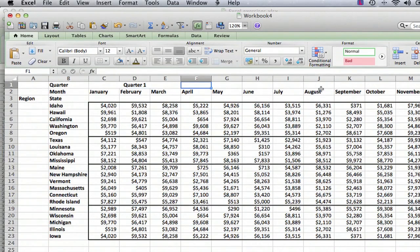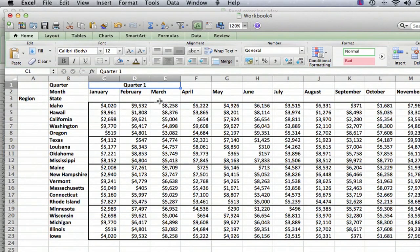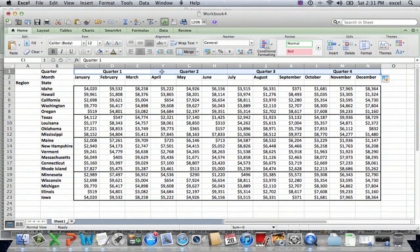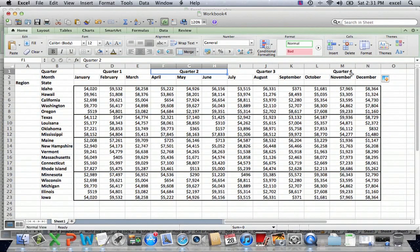Now we can do the same thing — we could go over and type in Quarter Two and do the same for Quarter Three and Quarter Four — but you can do a nice little trick where you select the cell and move the cursor to the bottom right. Anytime you want to drag something and duplicate it across multiple cells, you can do the same with a merged cell: click the bottom right and drag it over. It's smart enough to know that you want the other cells also merged, and it knows you wanted to go from Quarter One to Two to Three to Four. So we didn't have to do anything except do it once, merge it, and drag it across.